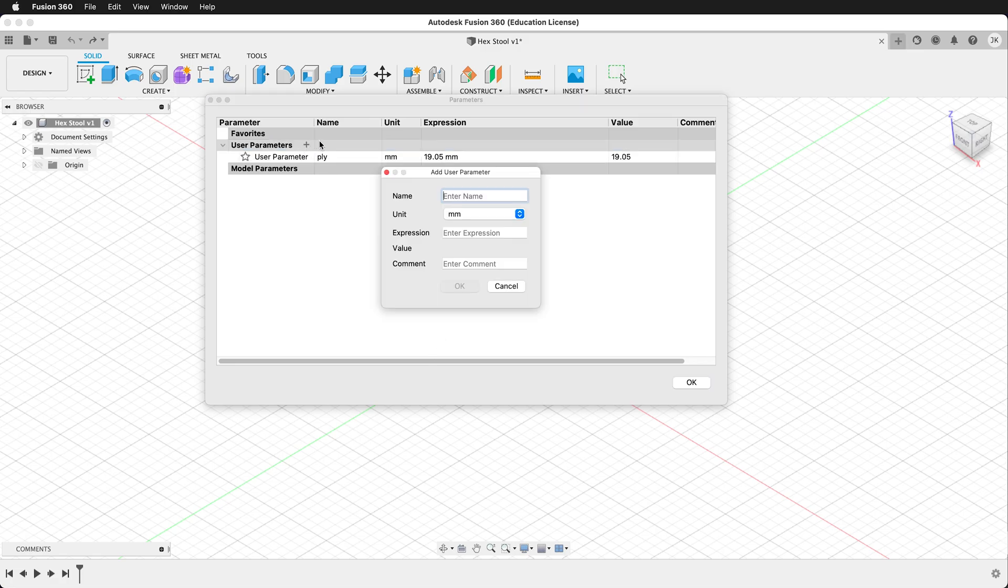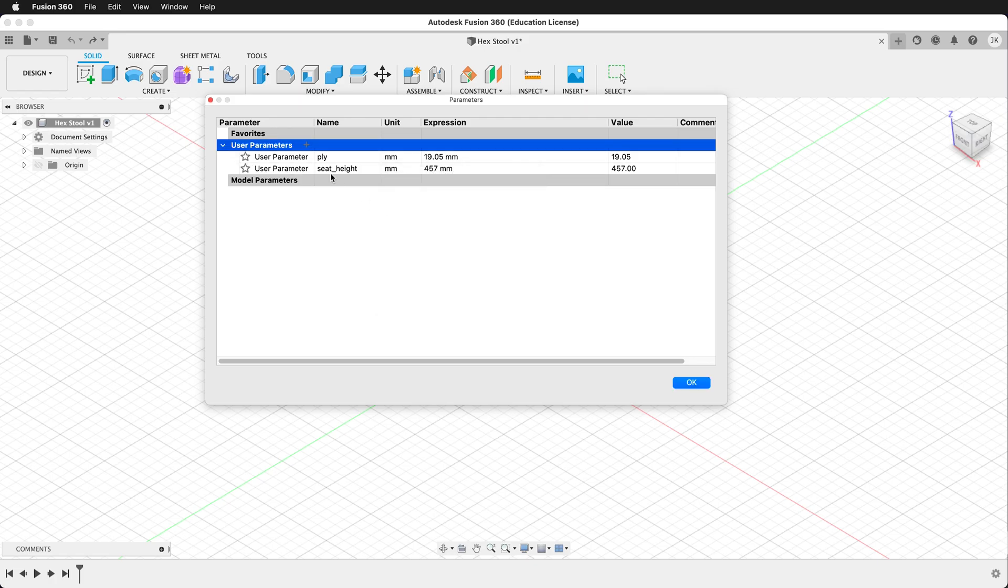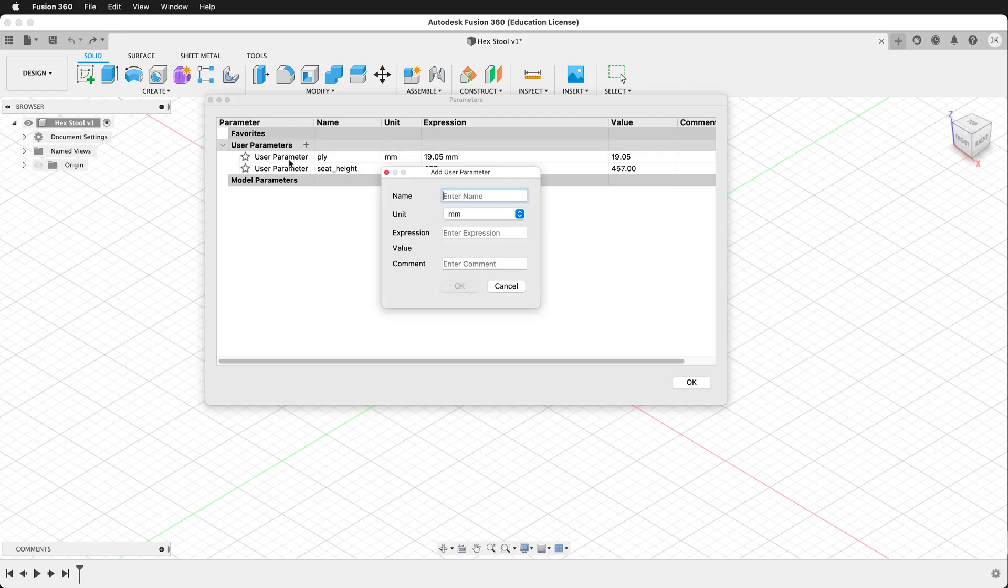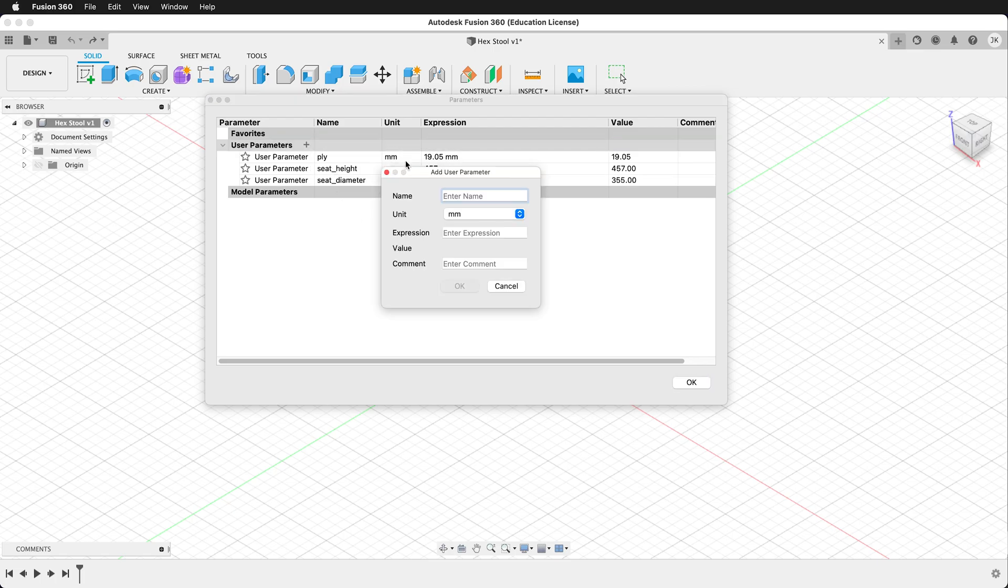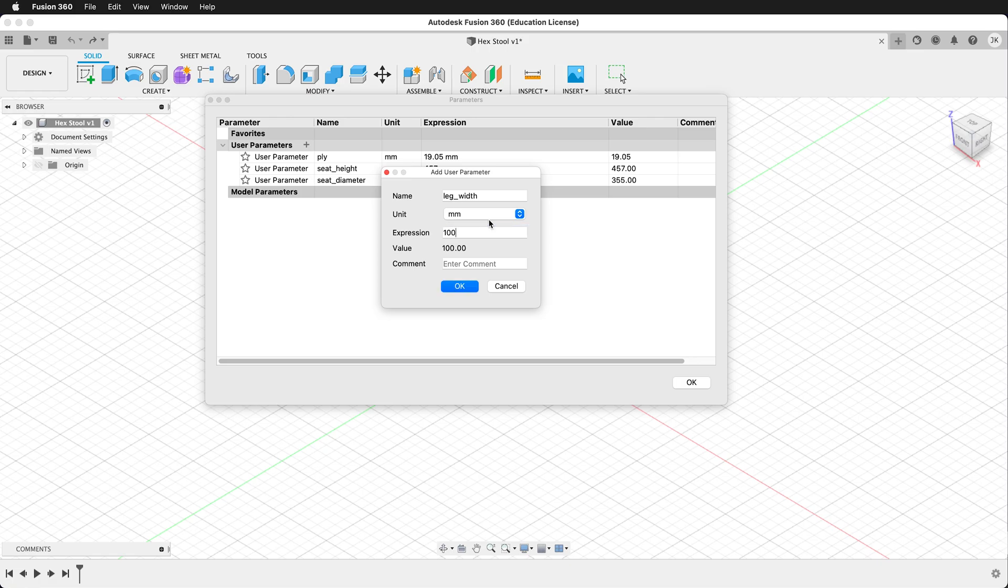We'll make another user parameter called seat height, and for this we'll call it 457 millimeters, which is approximately 18 inches. Next we need seat diameter, and for seat diameter we'll type 355, which is approximately 14 inches. We also want leg width. This will be the width of the legs that we're making. For this we'll type 100 millimeters.